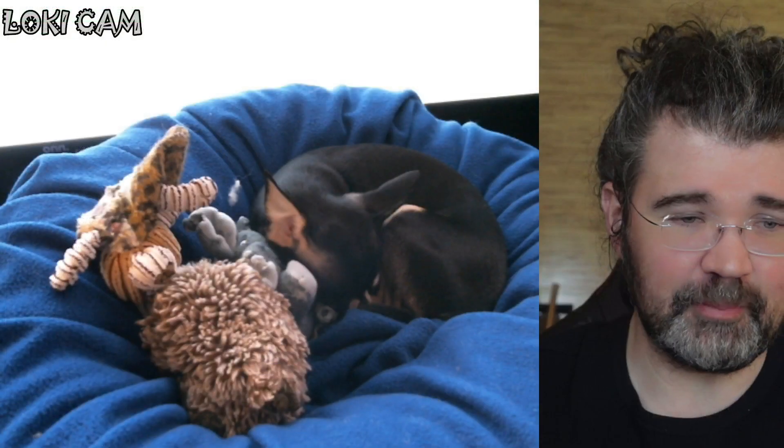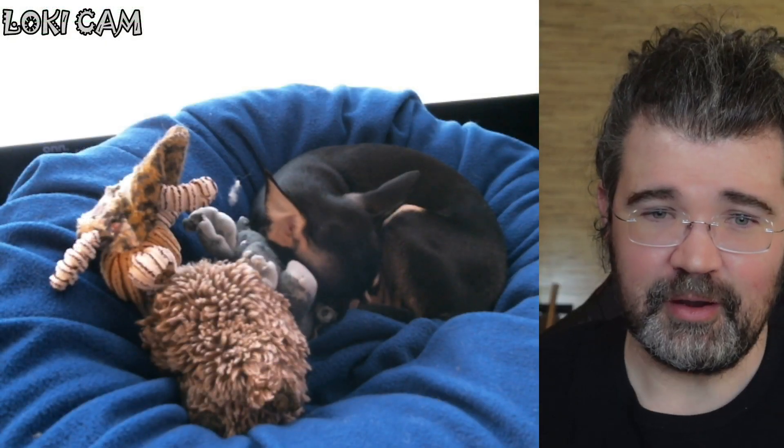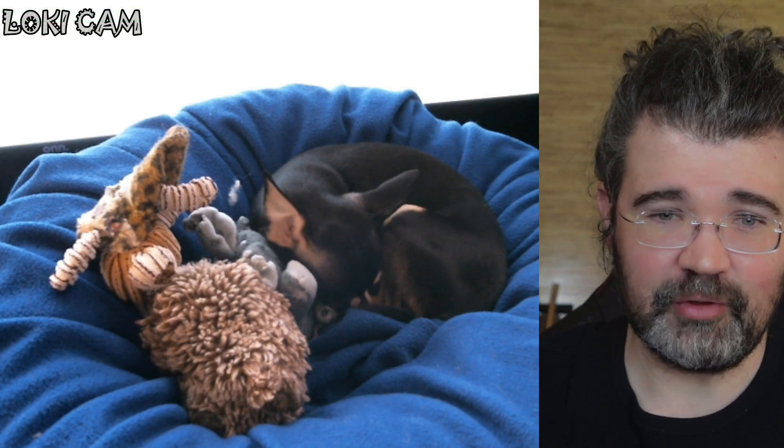Let me check back in with Loki. There he is, still snoozing.